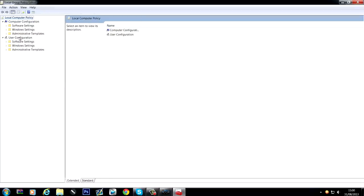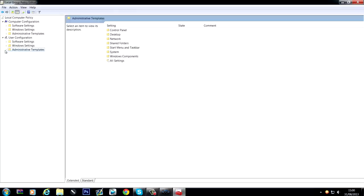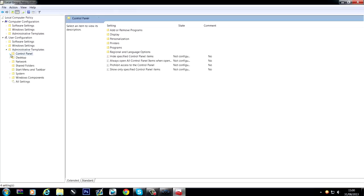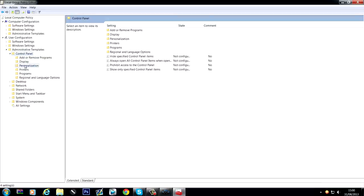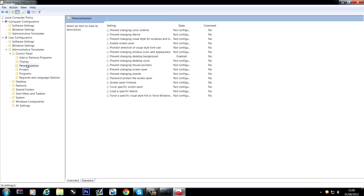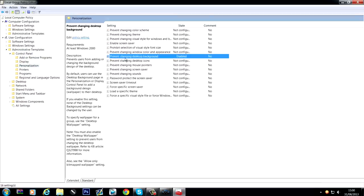So you want to go to user configuration, then administrative templates, and then you want to go down until you find control panel, and then personalization, and you should see prevent changing desktop background. Your system administrators may have other things enabled as well.